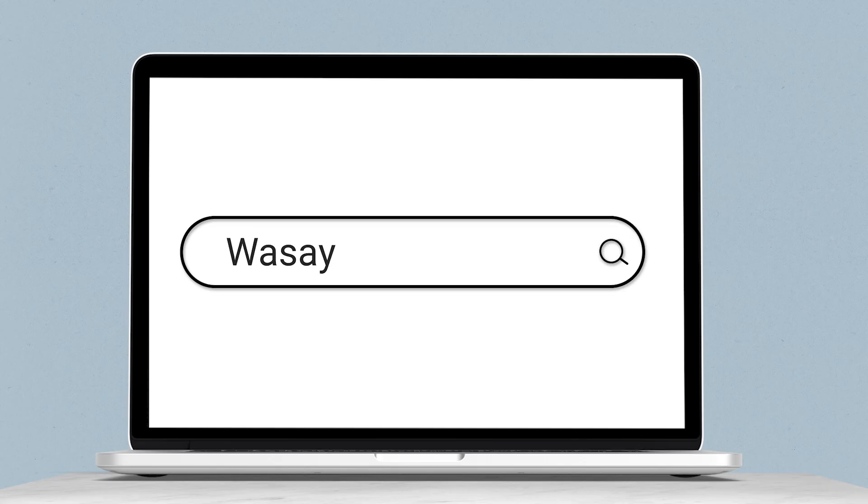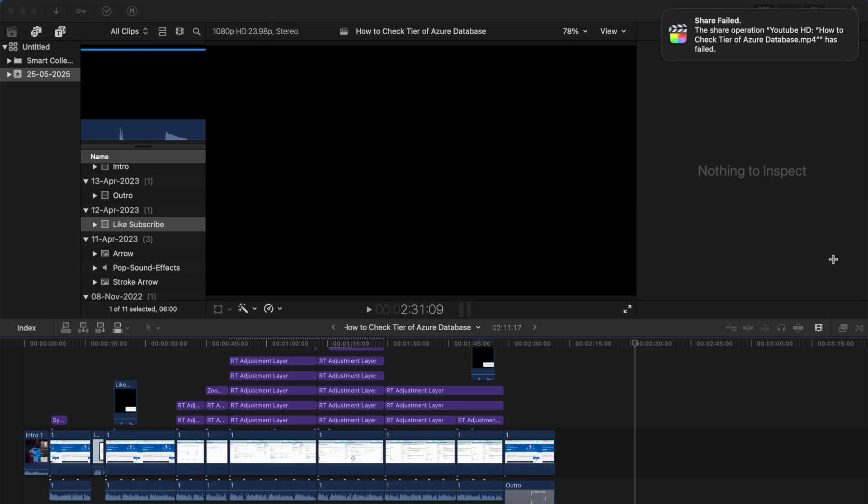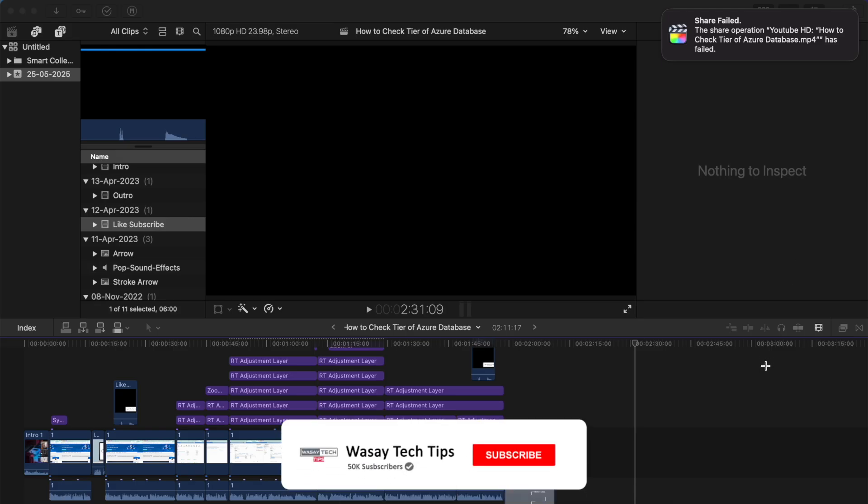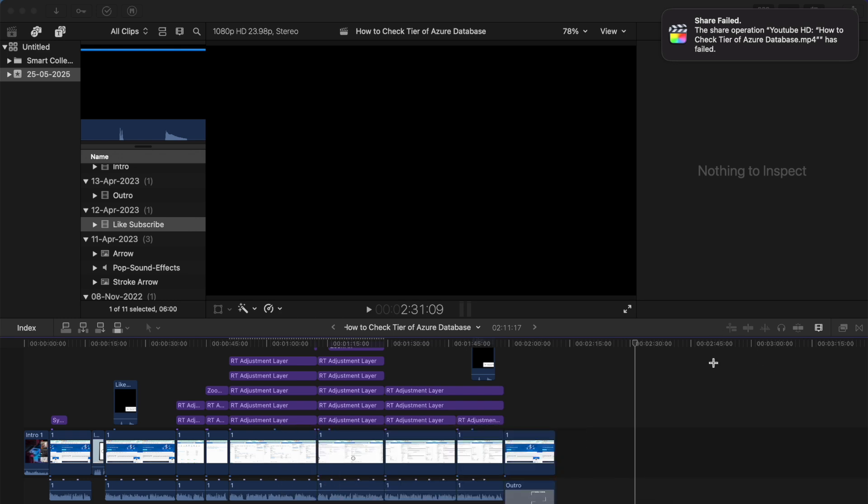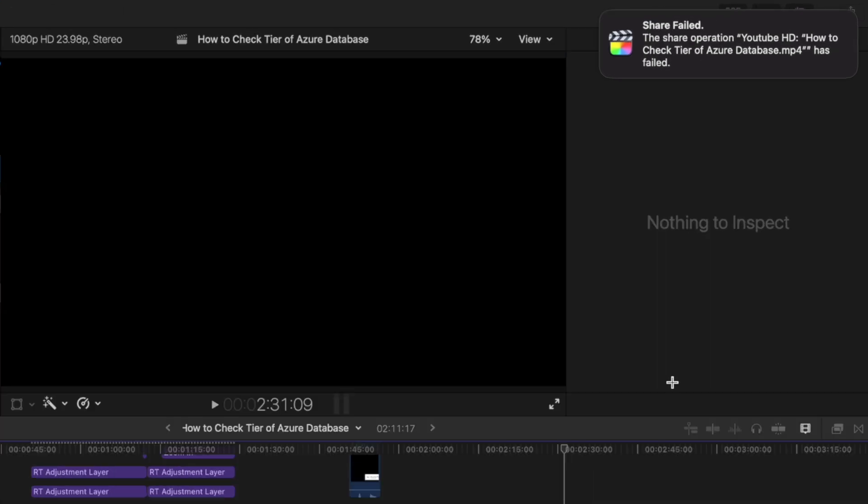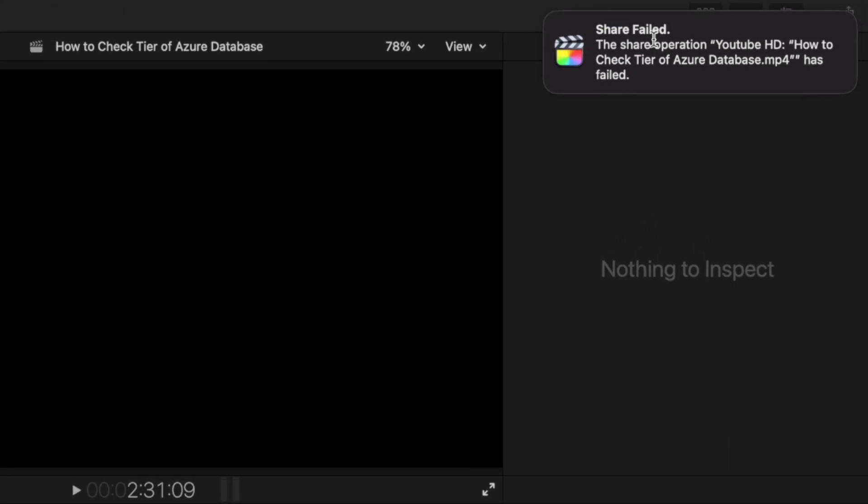Here is a screenshot of the project that I was exporting in Final Cut Pro. When I tried to export the video project, on the top right I got the error message 'share failed.'